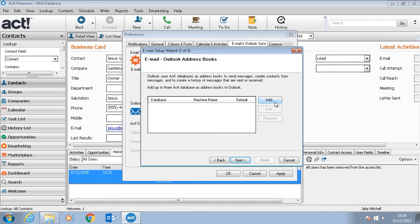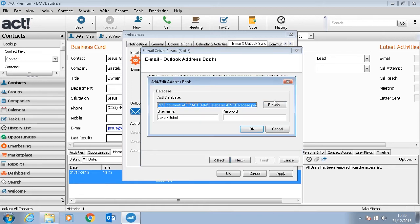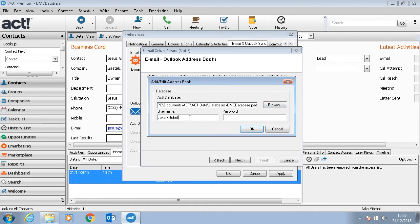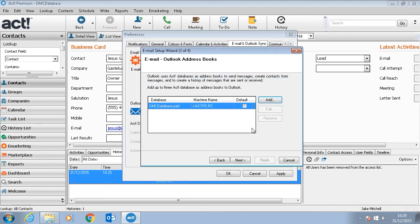At this point it will ask us to point at the database we're using, so we'll click Add. Generally by default it should find the database that you're currently logged into. If this is another database, you just have to click Browse and find the one that you're looking for. It will ask for your username and password. I don't have a password, so it's just my username, Jacob Mitchell, and press OK.